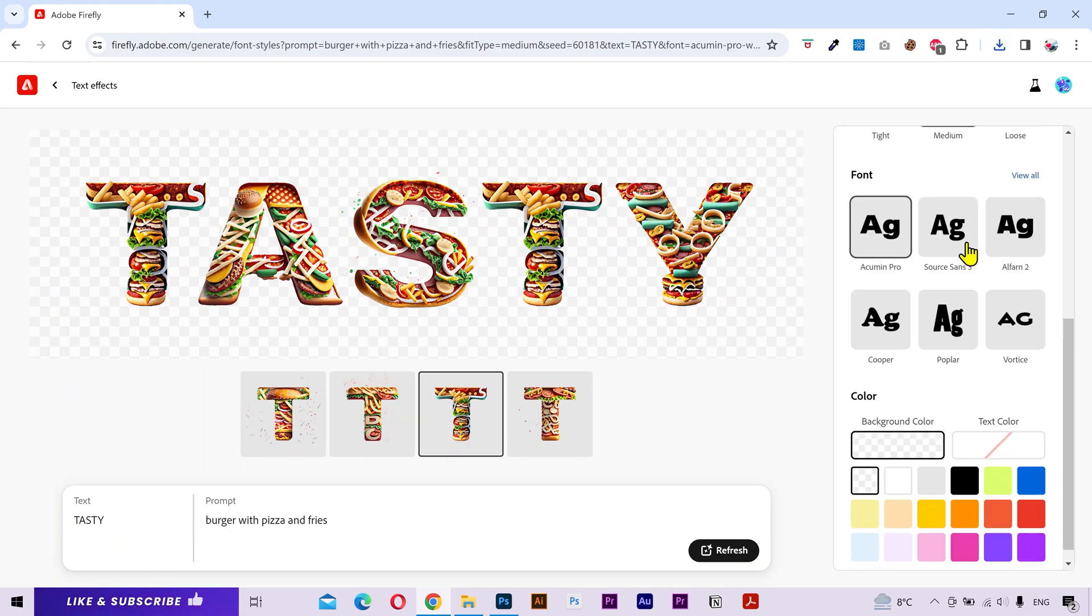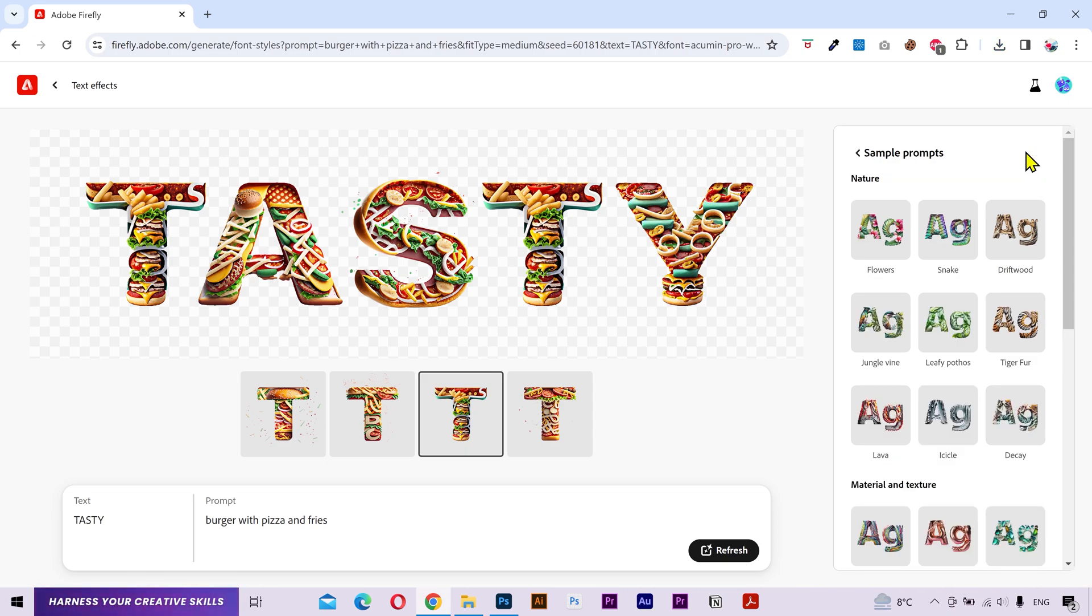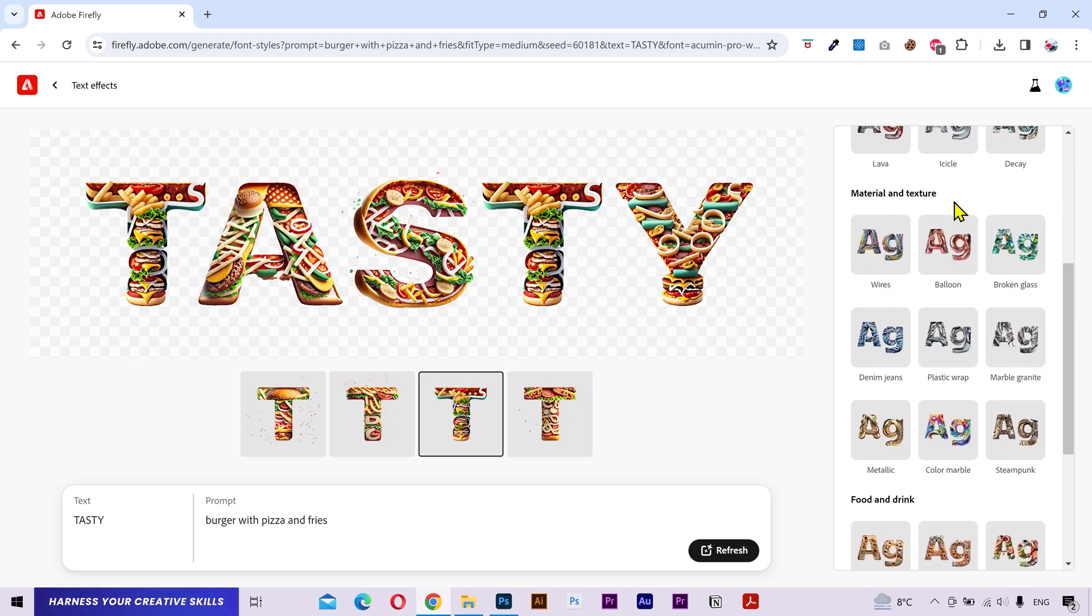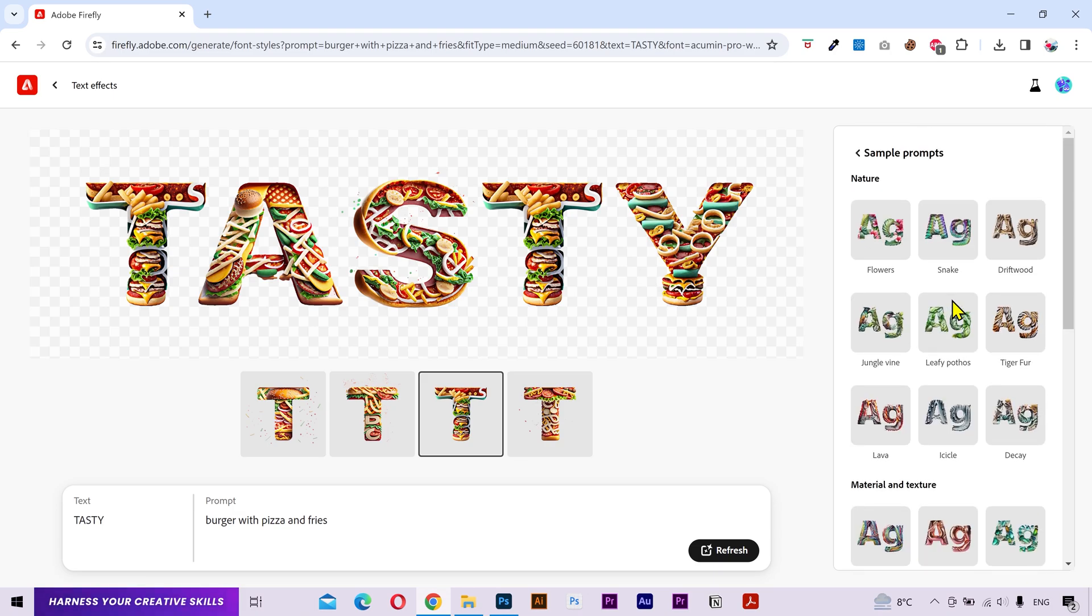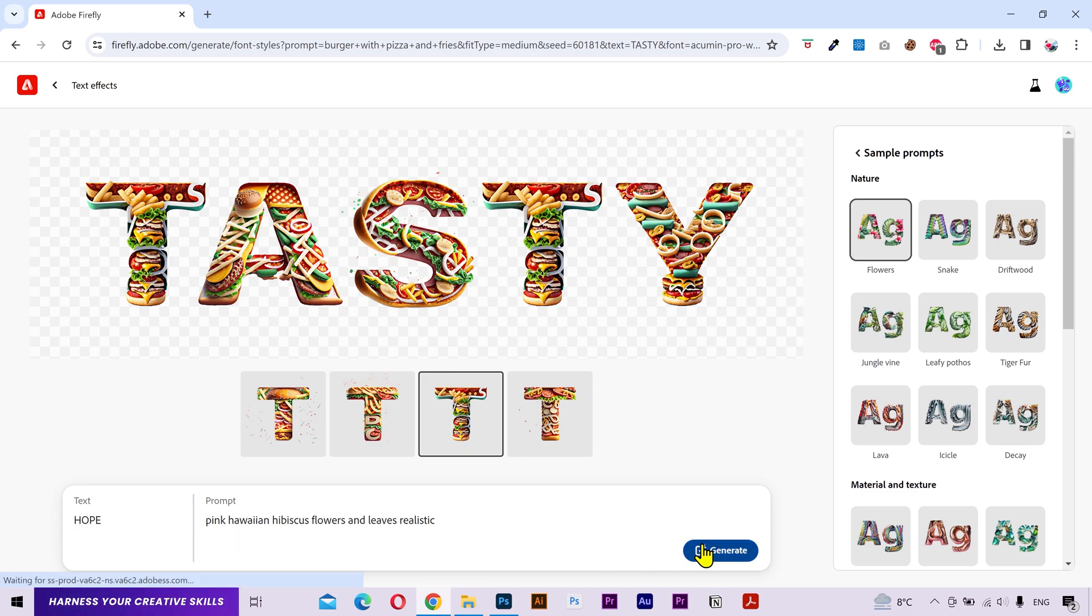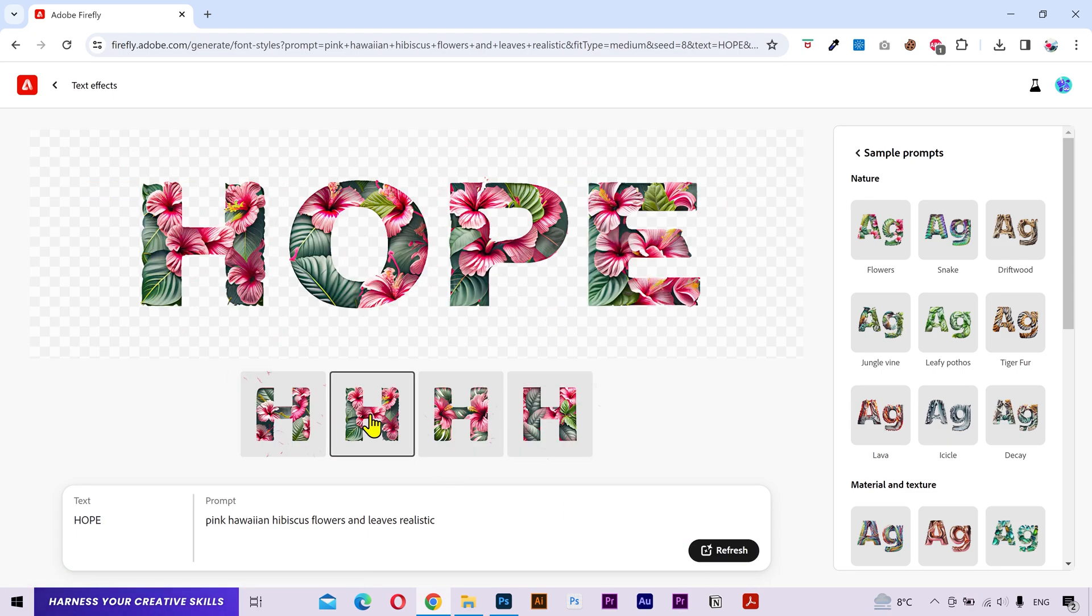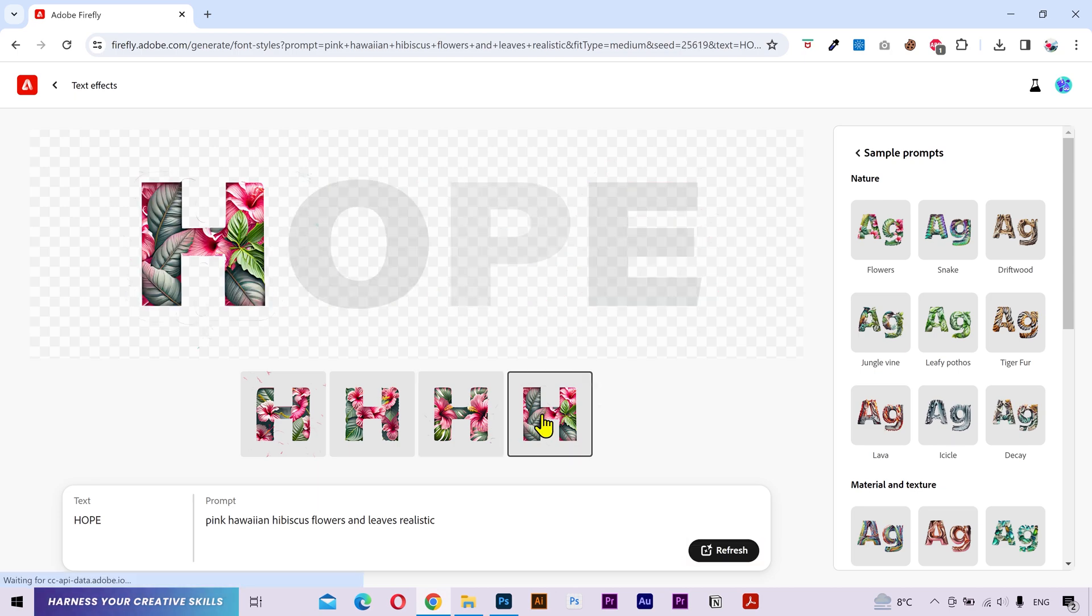Now on the right sidebar we have some other settings. At the top we have sample prompts. And these are some premium styles that you can use. You can view them all. You can select from nature, material and texture, food and drinks. Let's try this flowers effect. I'll change this text to hope. Let's try it out. And this looks beautiful isn't it?